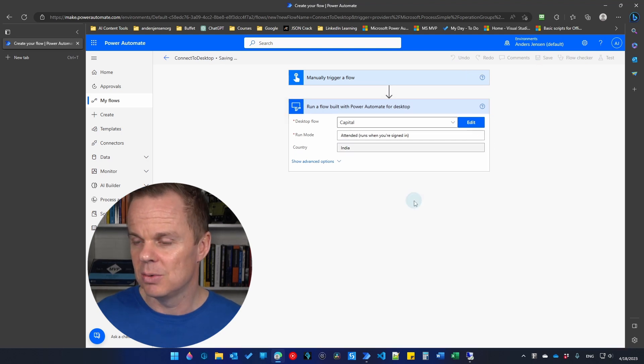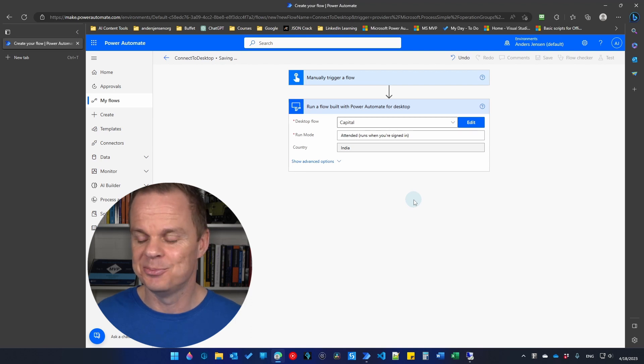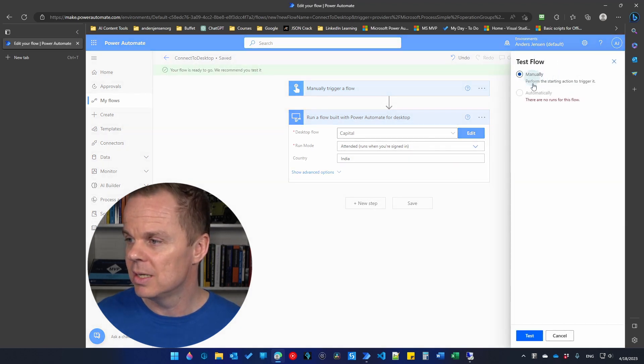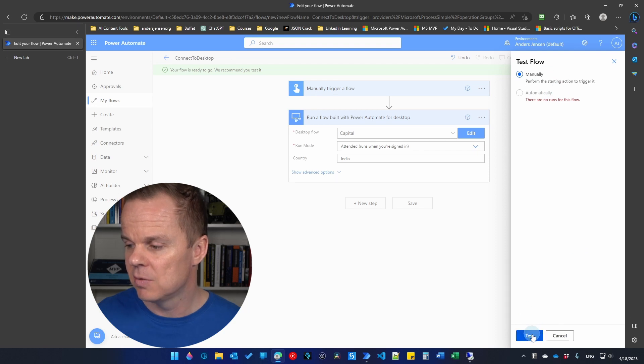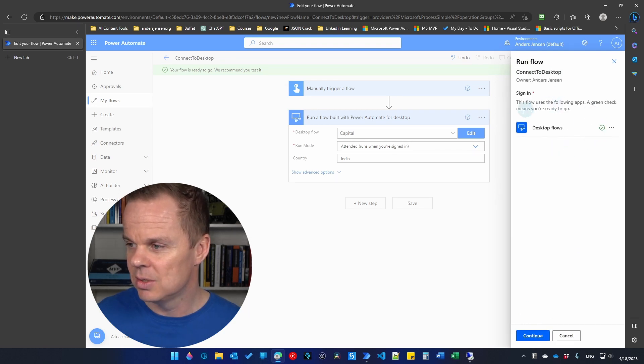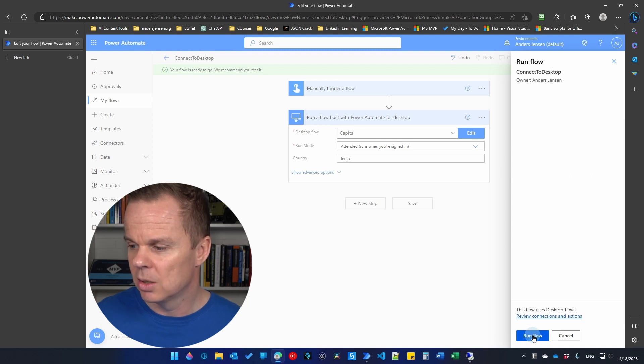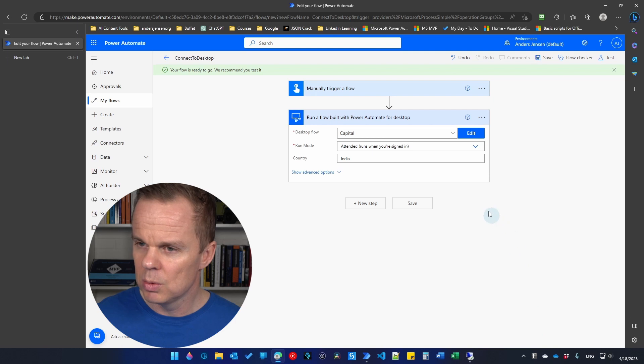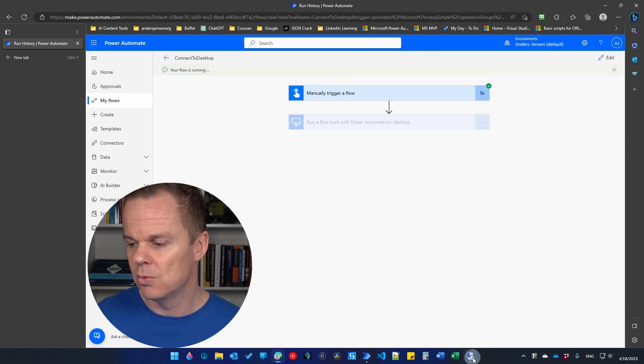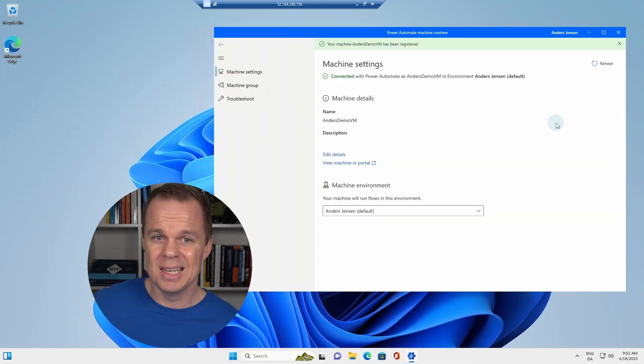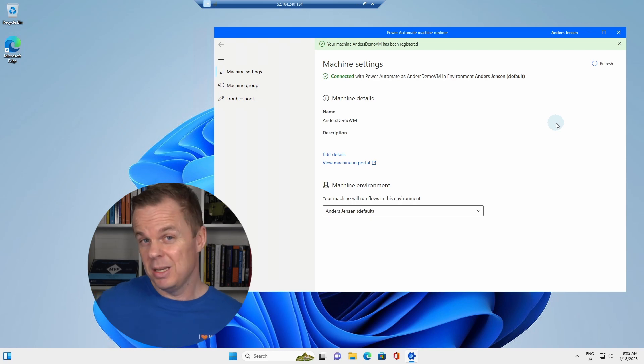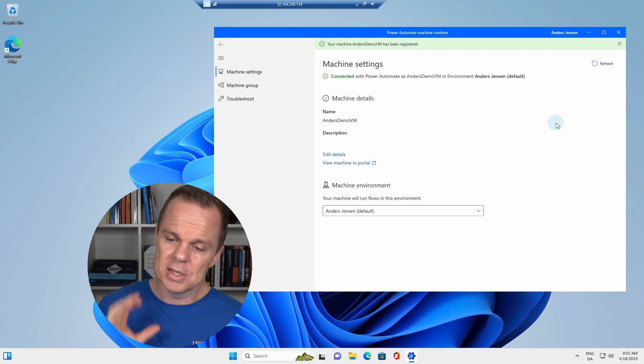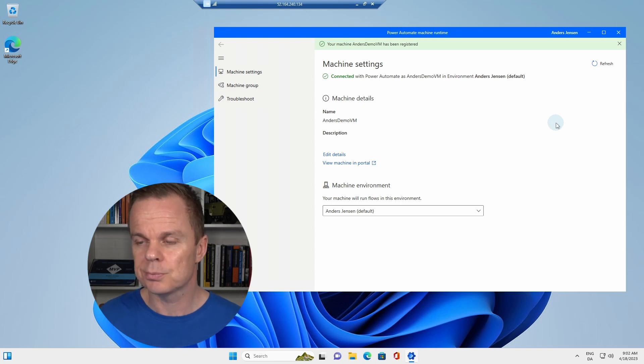Now, I will save my flow and then we will test it. We're saving here. We're testing. I'll just manually test the flow. I'll click test. And here you will see that we are already signed into desktop flows. I will click continue. Then I will run the flow. Then we will go to the machine where this flow is actually running. That will be my virtual machine. And again, there will be a little bit of delay before it will start here on our virtual machine.